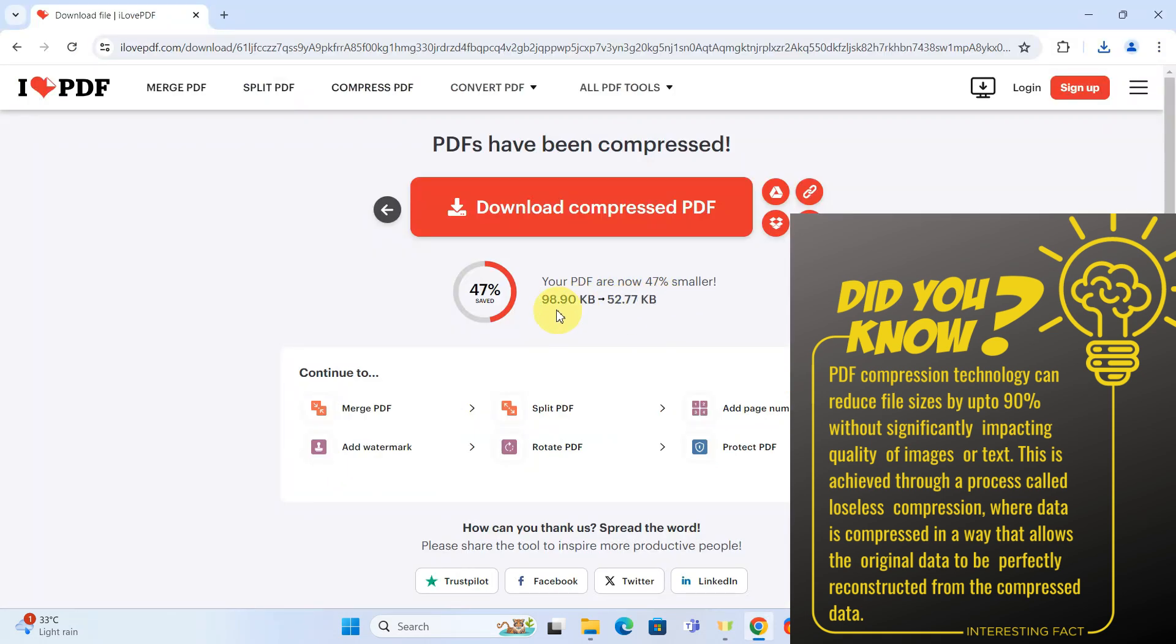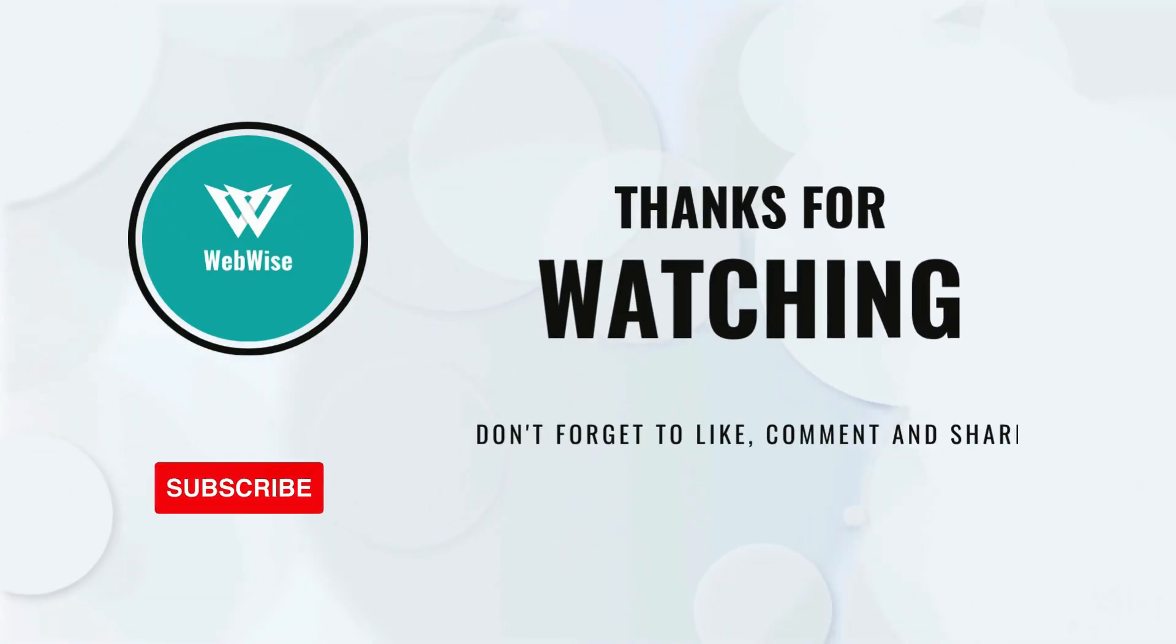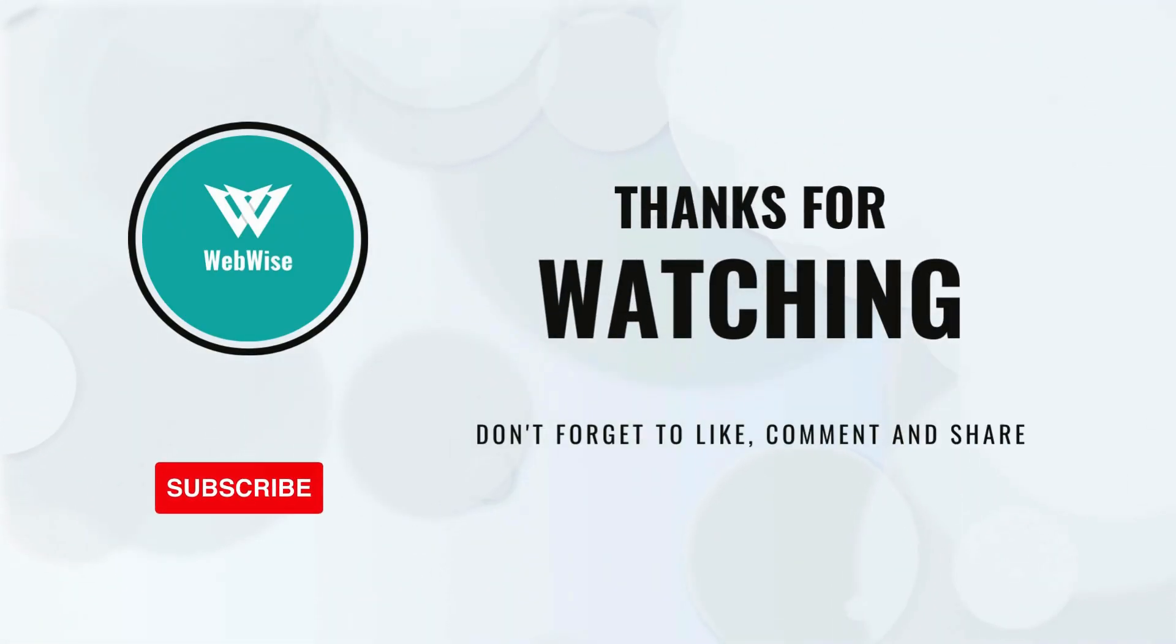I hope you found this video helpful. If you did, please hit the like button and subscribe to the channel. If you have any questions or suggestions for topics you want me to cover, please drop a comment below. I'll catch you in the next video. Take care.